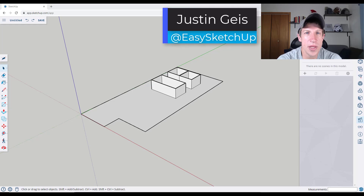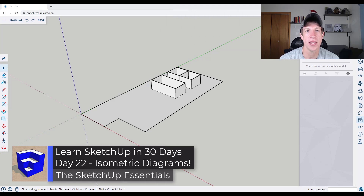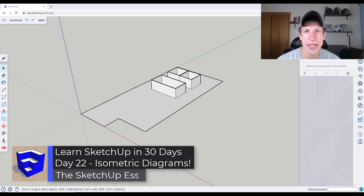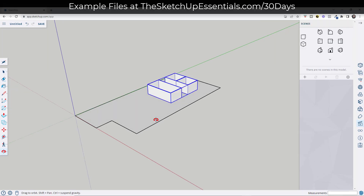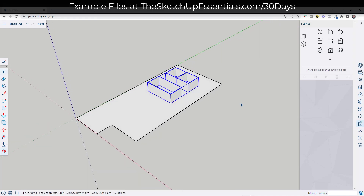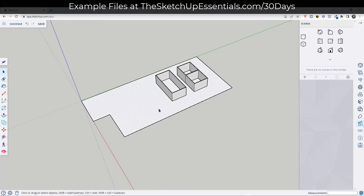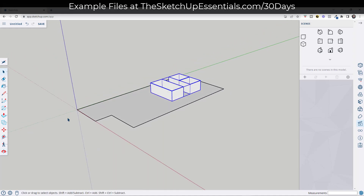What's up guys, Justin here with sketchupessentials.com. In today's video we're continuing our series on learning SketchUp in 30 days by creating an isometric diagram. We can use an isometric diagram to basically indicate the way a space is going to come together. To set this up, I've started by creating a floor and then I've created my stair and elevator core walls, so we're going to act like this is a high rise or something like that.